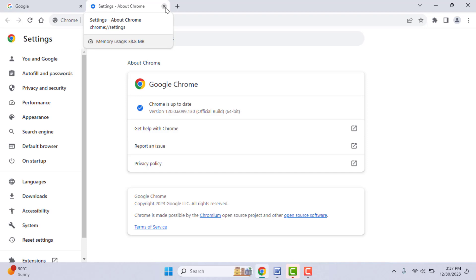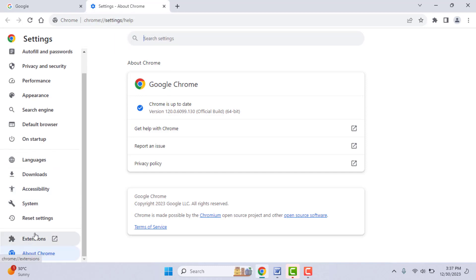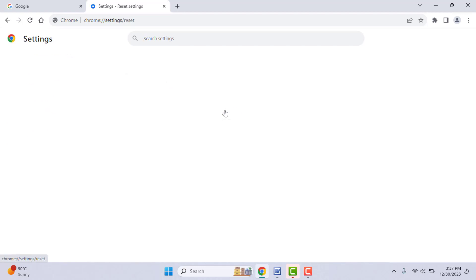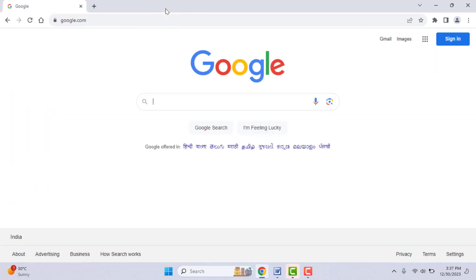If your PDF file opens fine on other apps but not on your browser, try this last method: reset your browser. Go to Settings, then Reset Settings, and you can easily reset your Google Chrome browser. This is the last and final solution to fix this issue.